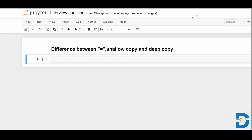Hi everyone, Mr. Sarkir. Today's interview question is: what is the difference between copying something using the equal to sign, shallow copy, and deep copy? Let's see each one by one and compare copying using the equal to mark, using the copy method, and using deep copy.